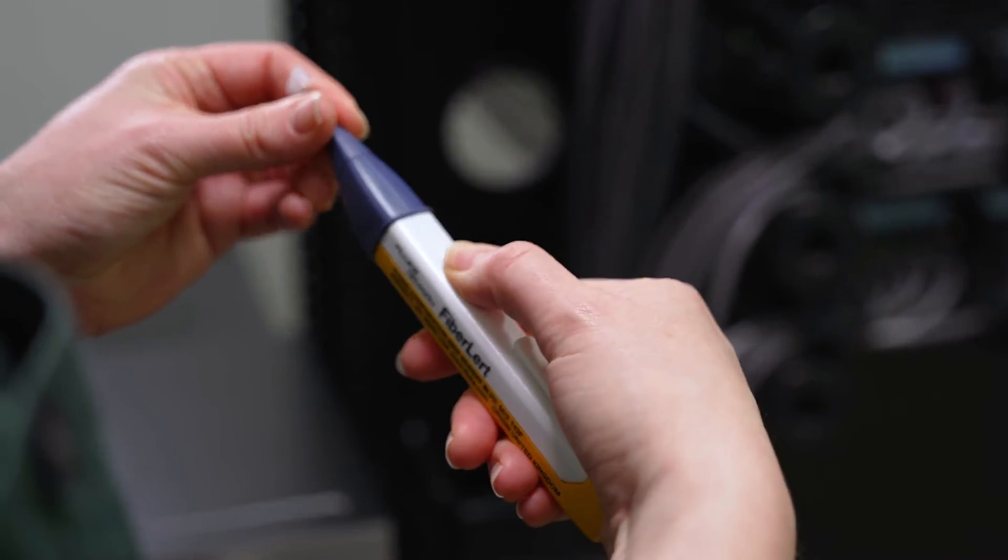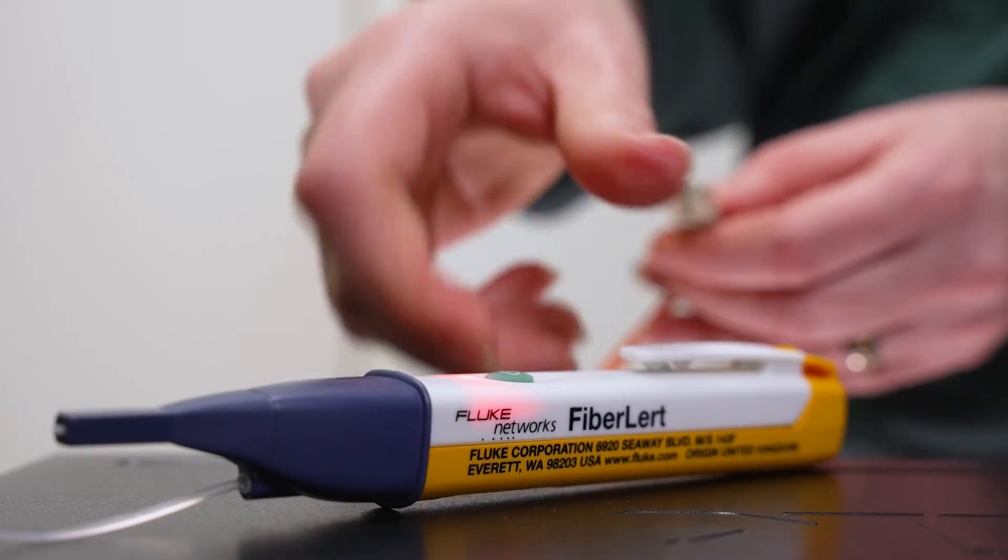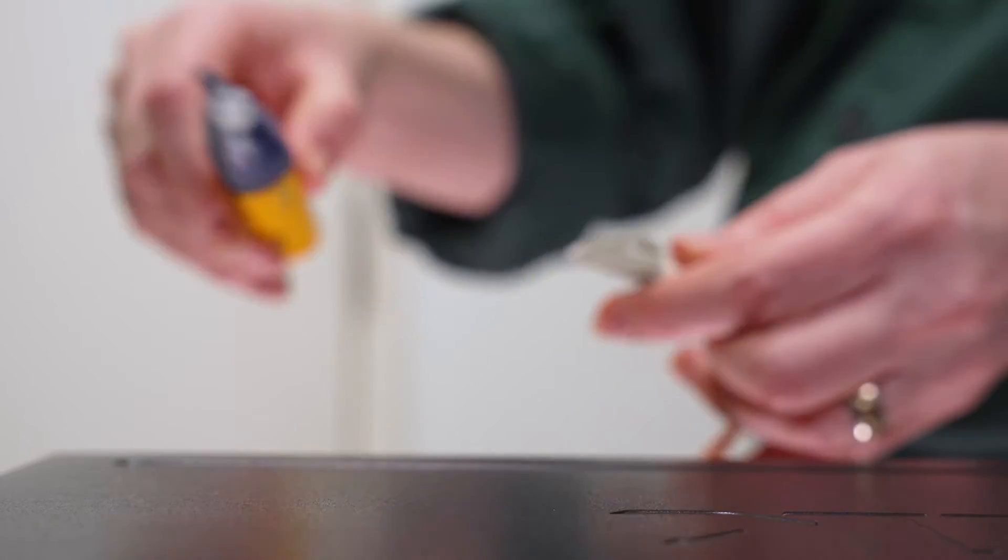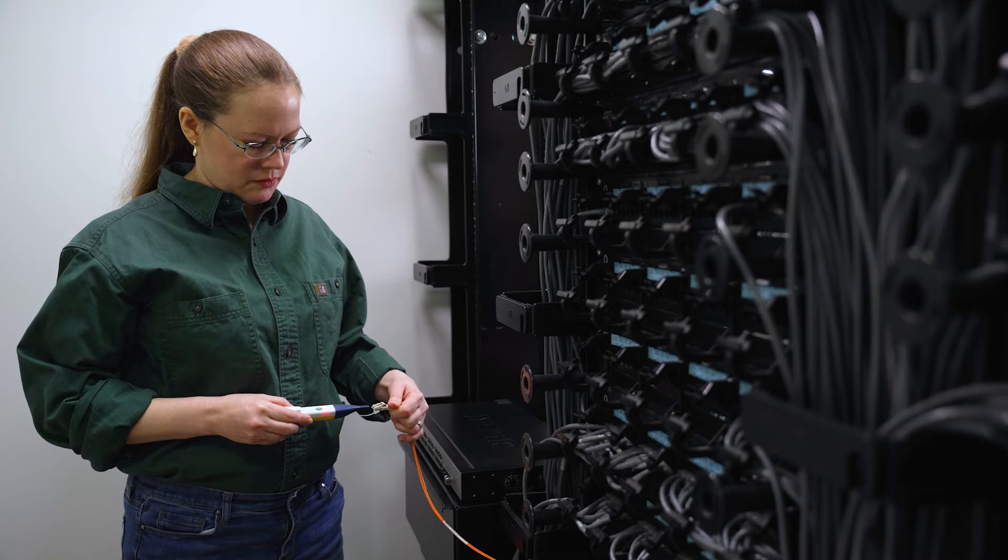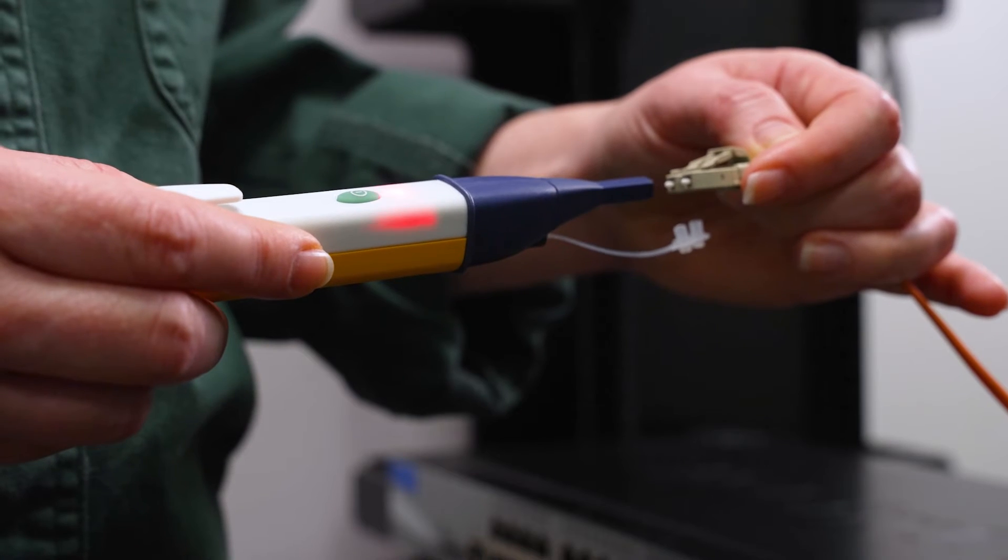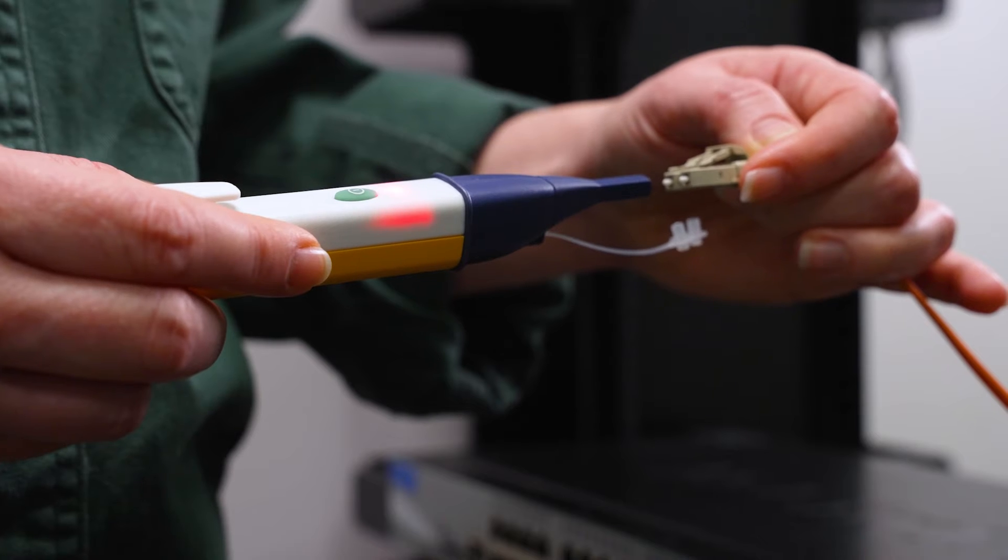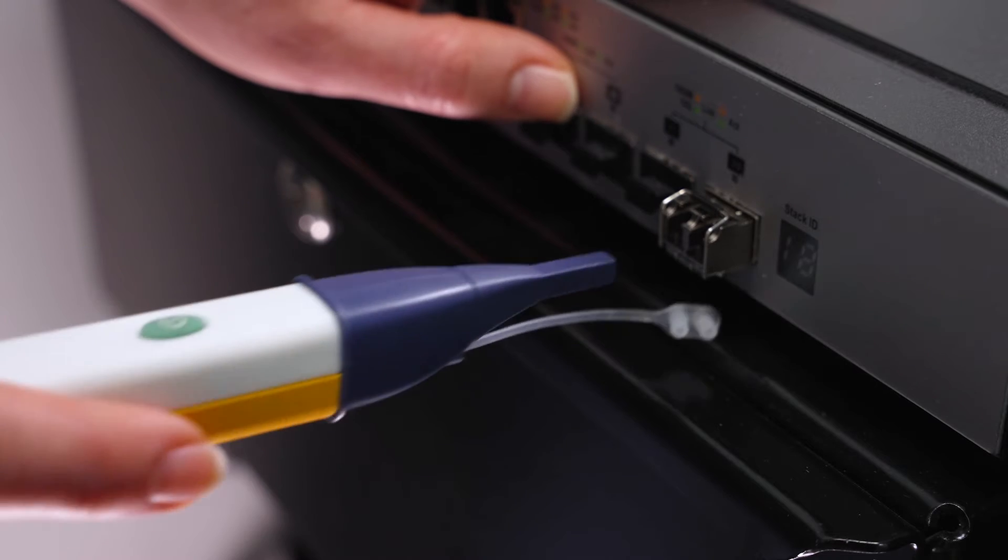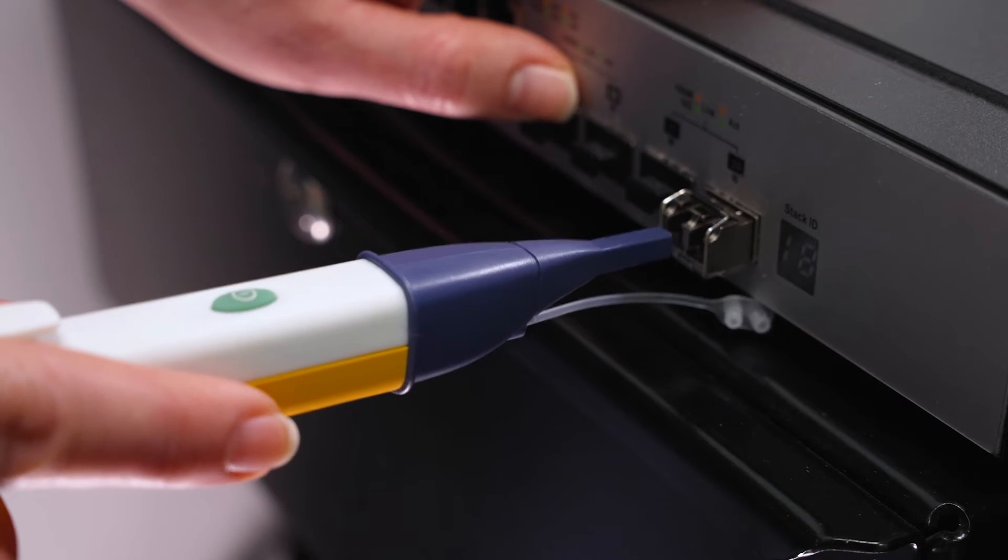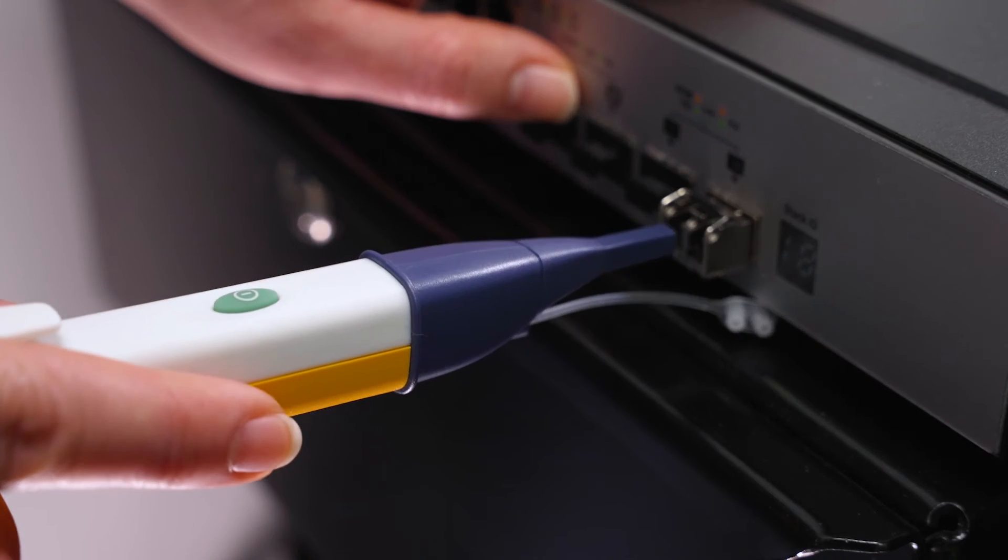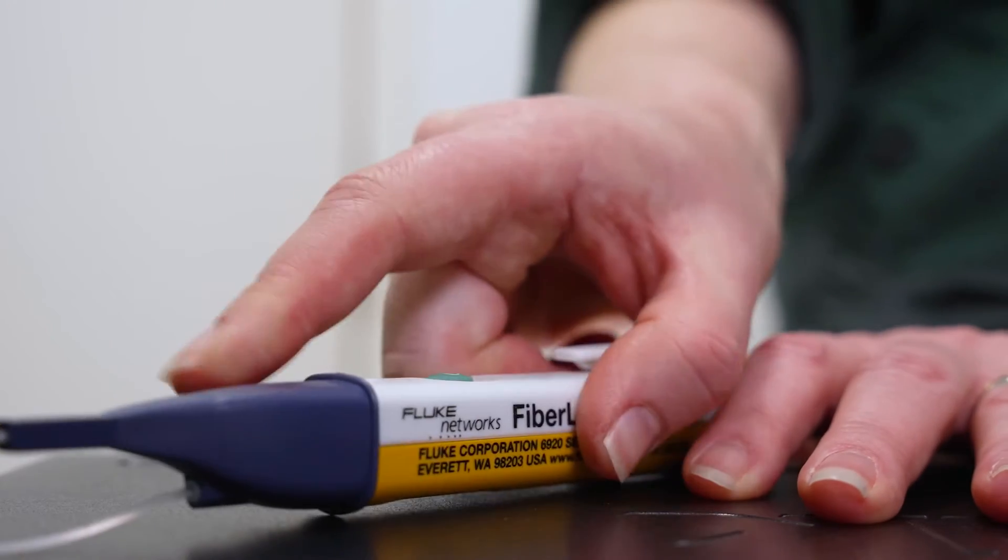Simply disconnect the suspect connection and use Fiber Alert to verify operation. If light is present, the end will switch from blinking to steady and you will hear a beep. Fiber Alert doesn't even have to touch the end face. If it isn't working, you know where the issue lies.